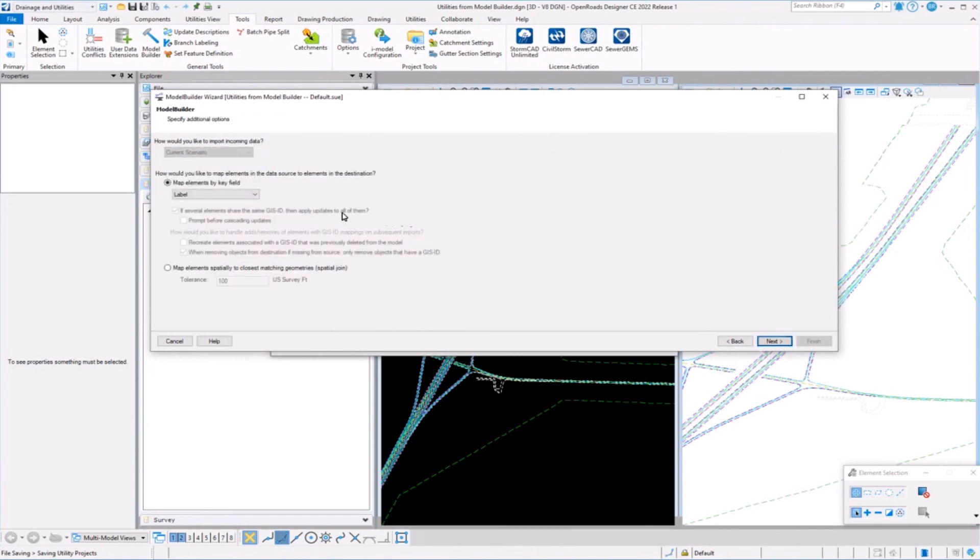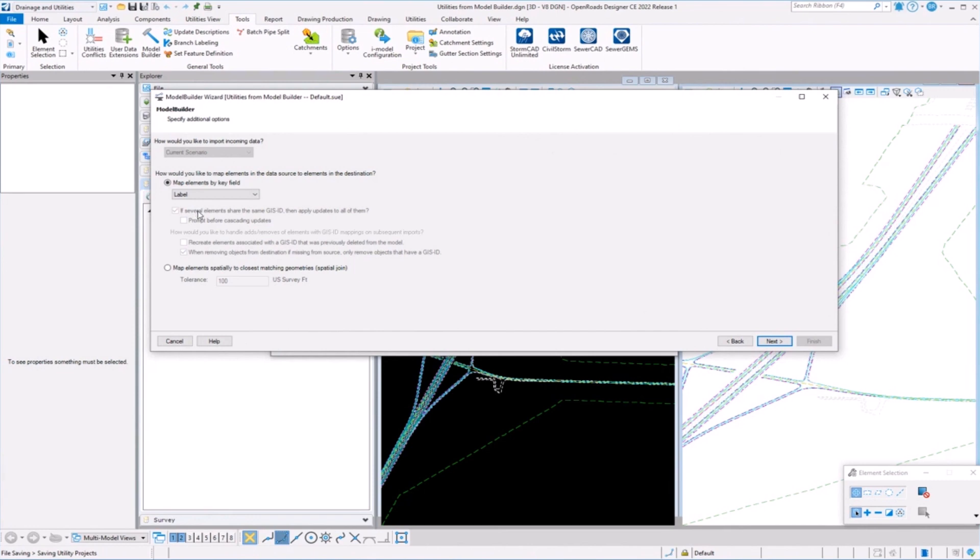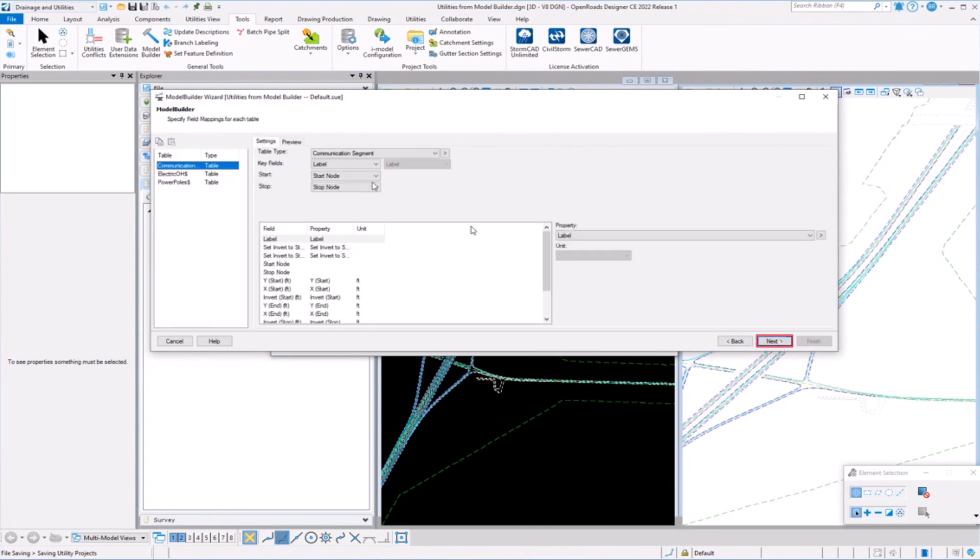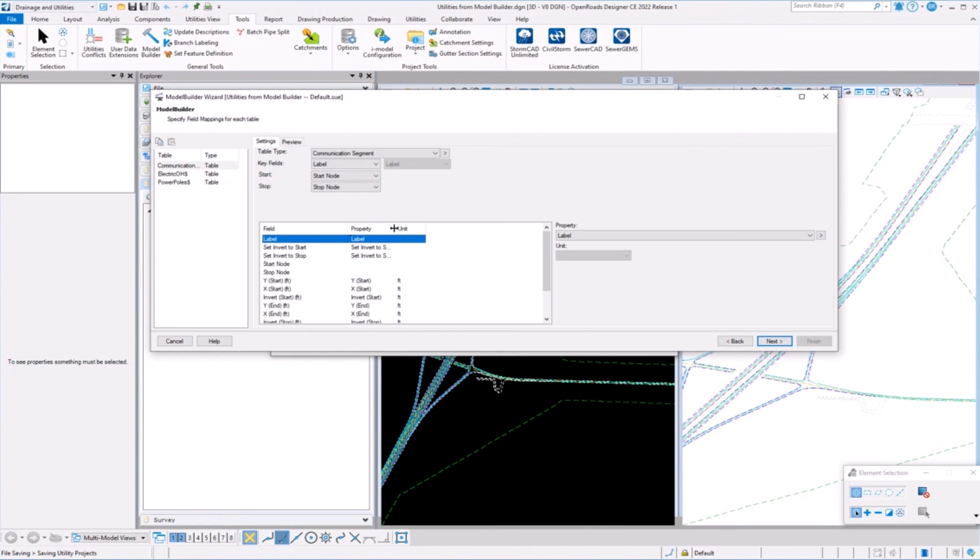Here at this point in the wizard, this is probably the most important thing. What's the key field? What are we going to kind of hinge everything on? The key field for drainage and utilities is everything has an ID or a label inside the DGN. Pipe 1, pipe 2, manhole 1, manhole 2. So that label, what's that key field that we're going to kind of base our mapping on to tie to the elements in the DGN? In our case, it's the label field. I have a label column with the names of these power poles or overhead lines or water lines.